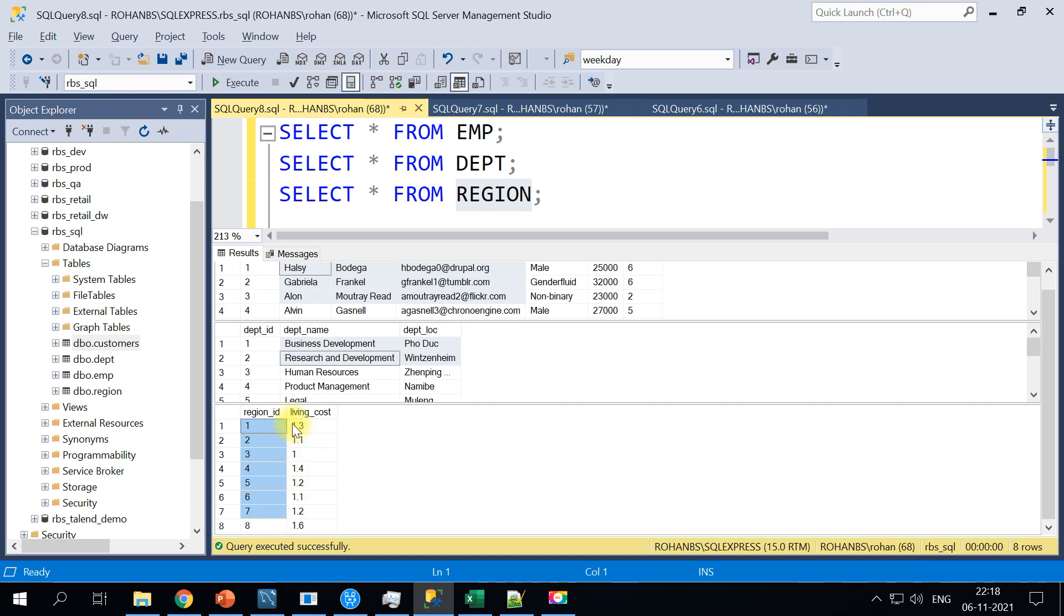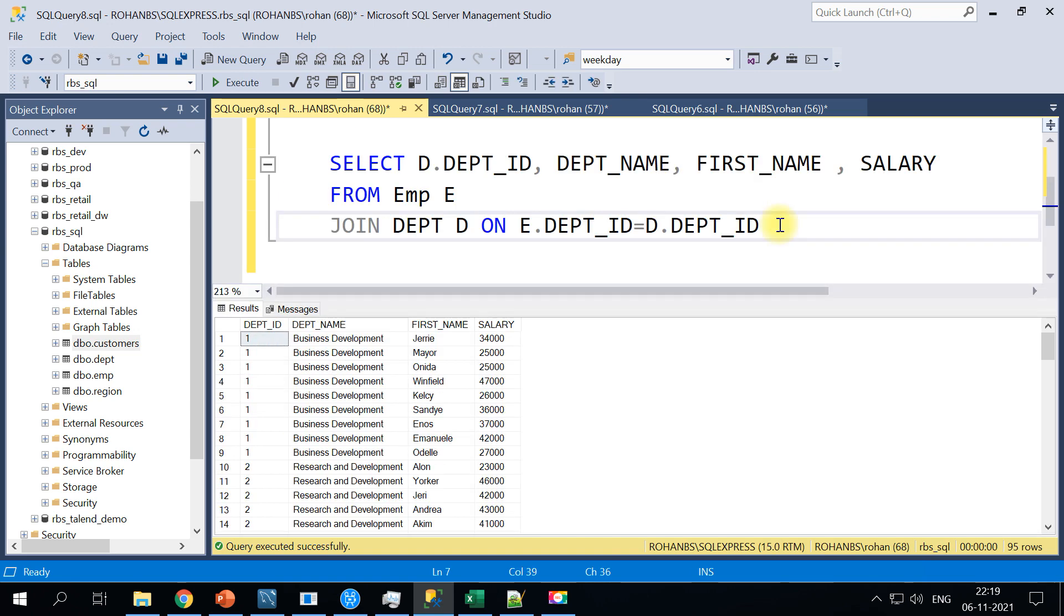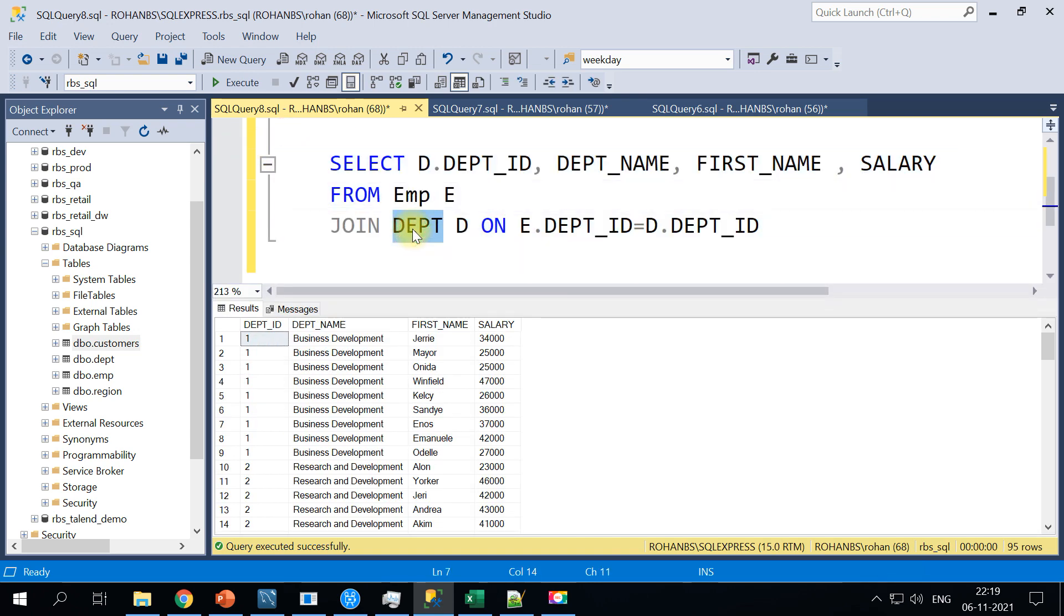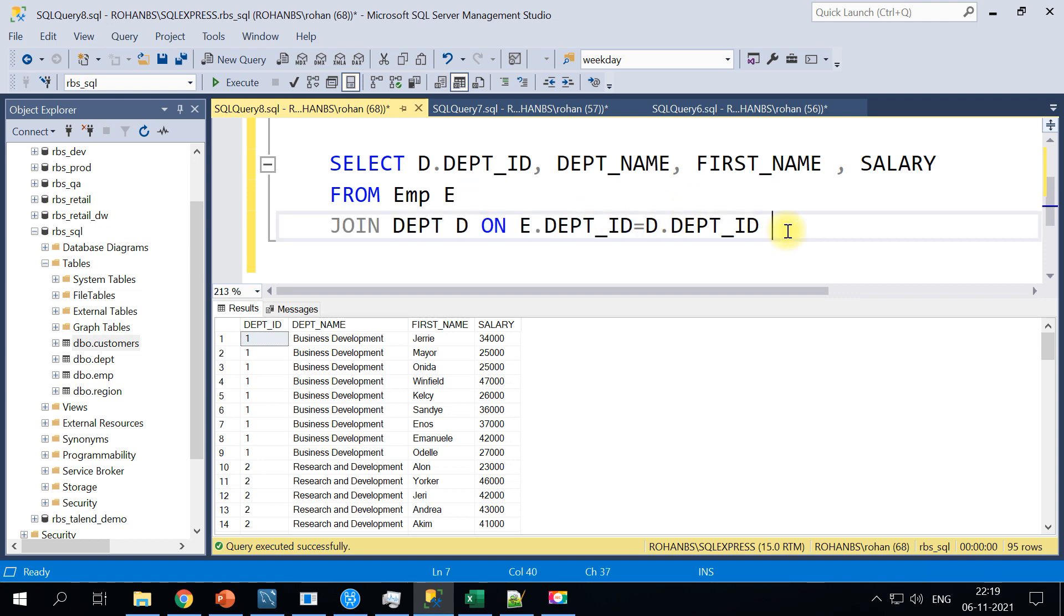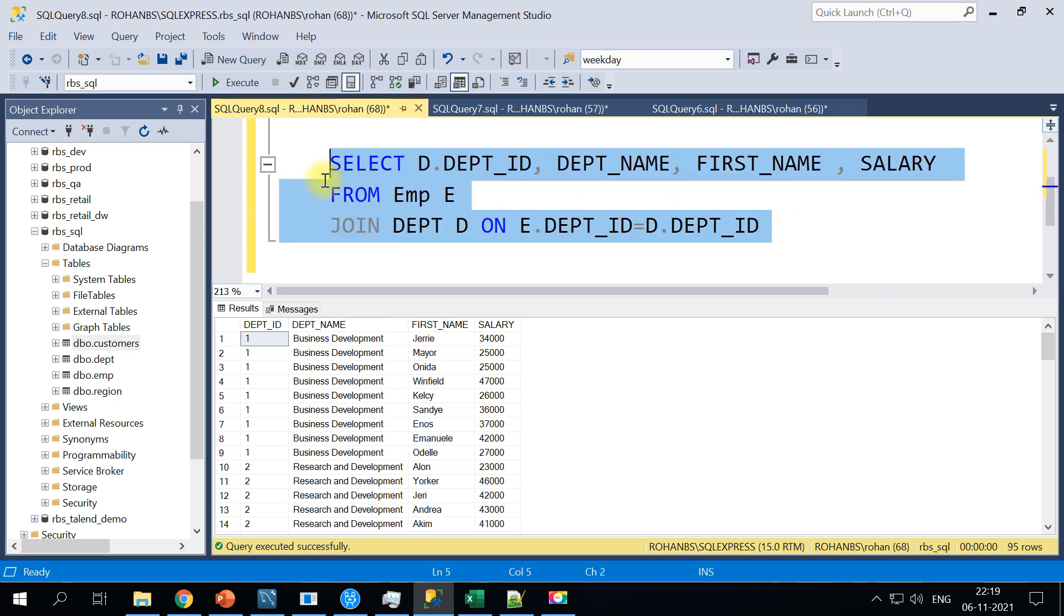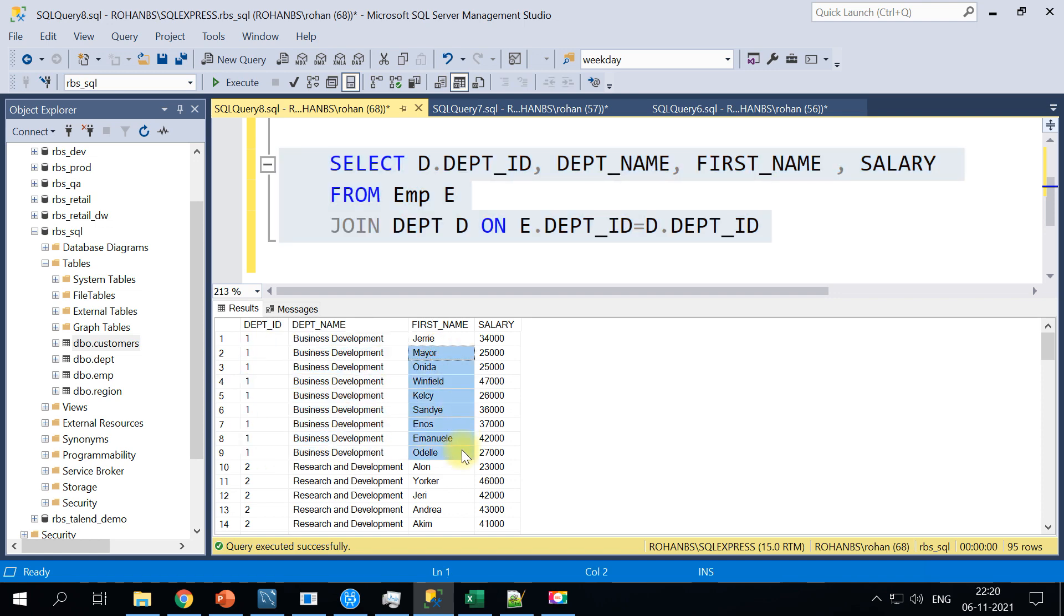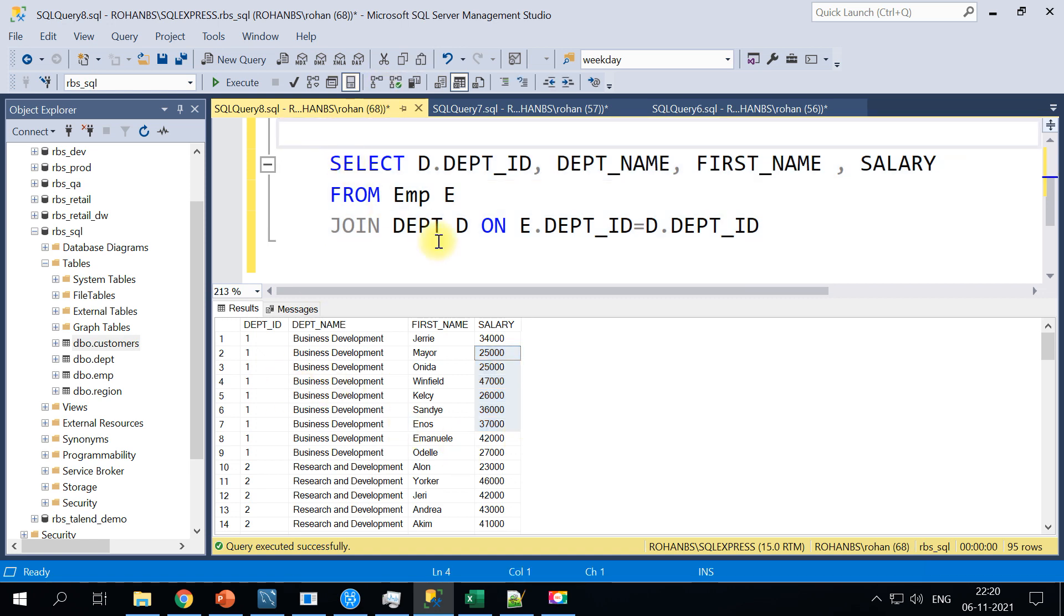The region table has got region ID and the living cost. The living cost may be different at different regions, so let's make use of this region along with this living cost to compute the salary hike for each of the employees. So I have this simple query joining employee table with department based on the department ID. This is our first pass, so I have got all the departments and all the employees with their corresponding salary.